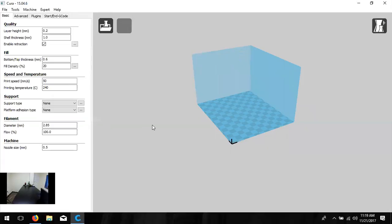Now we're going to change the settings on the left-hand side, which determine what our print will look like. Starting from the top: layer height is our biggest determinant of quality — the resolution of how close each layer of plastic is laid down. The closer the plastic, the nicer the object looks. We use values from 0.1 millimeters to 0.3 millimeters: 0.3 is coarse quality and 0.1 is fine quality. I'll leave mine at 0.2 for a mid-range print.